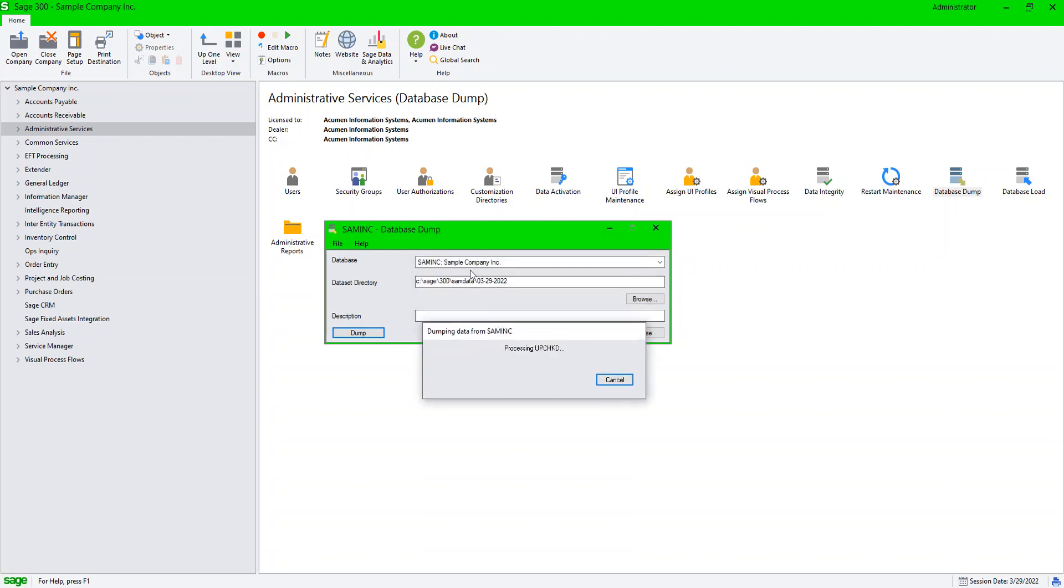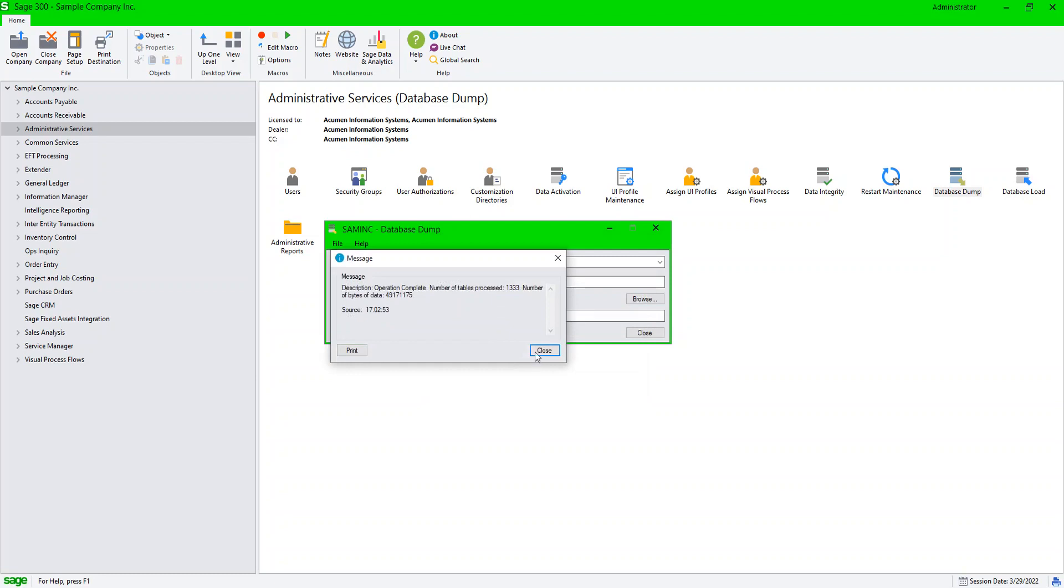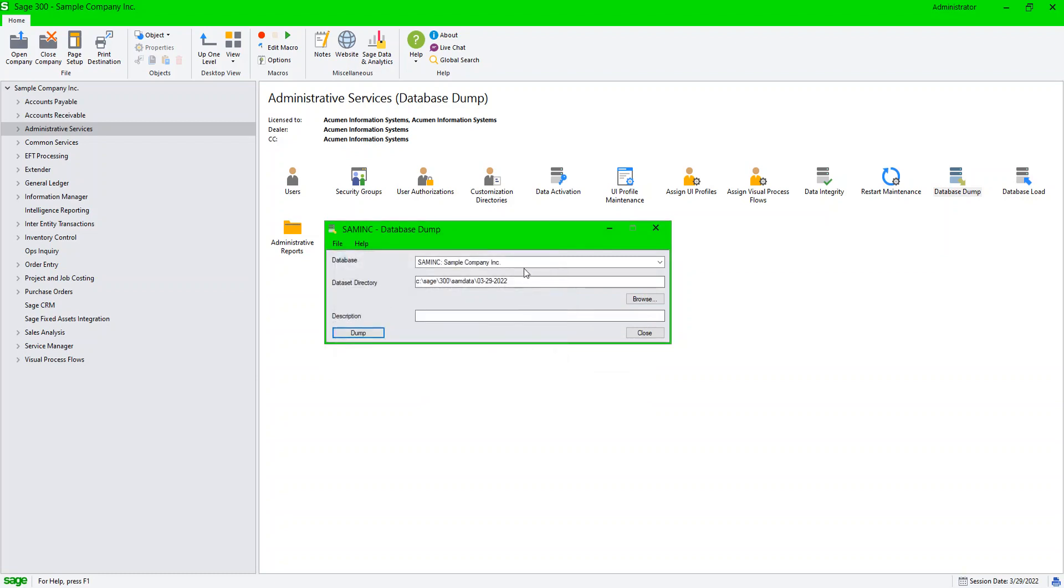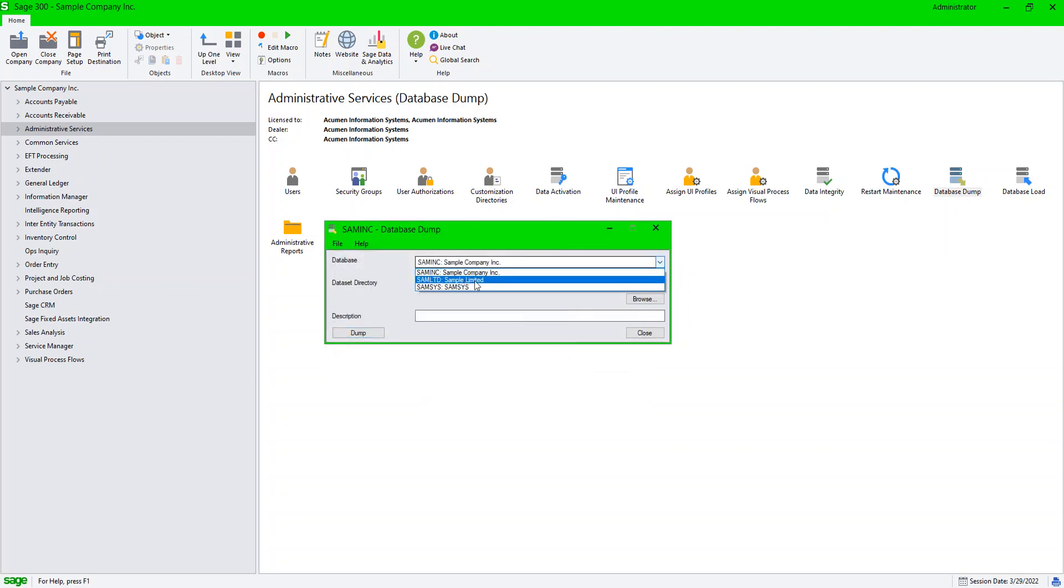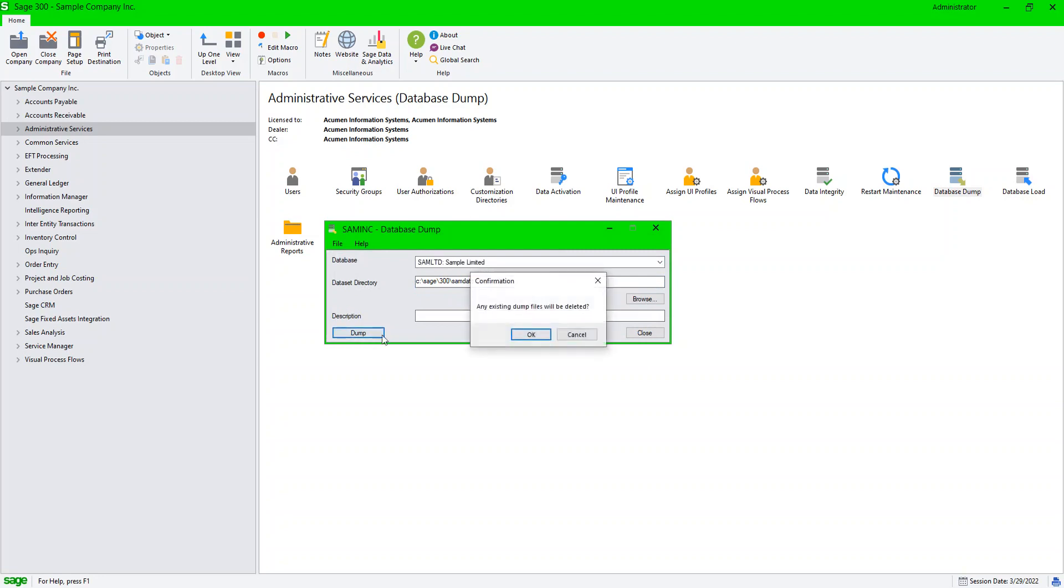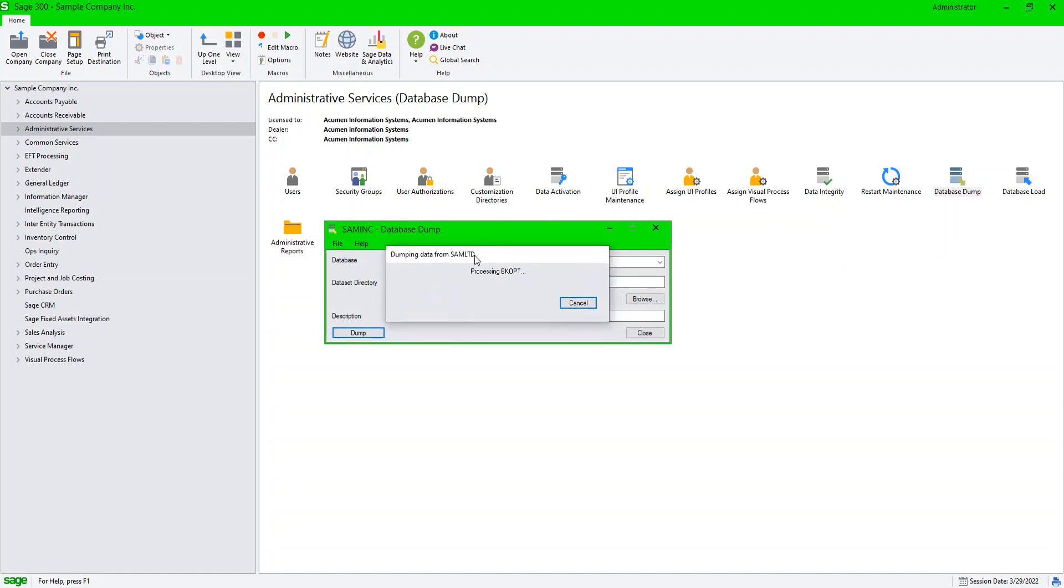So I can go one by one through the companies and I can do a backup. This is an application level backup of Sage 300. I've got more than one company - sample company and sample limited. I would go through each of these companies and I would back them up one at a time and export that data.